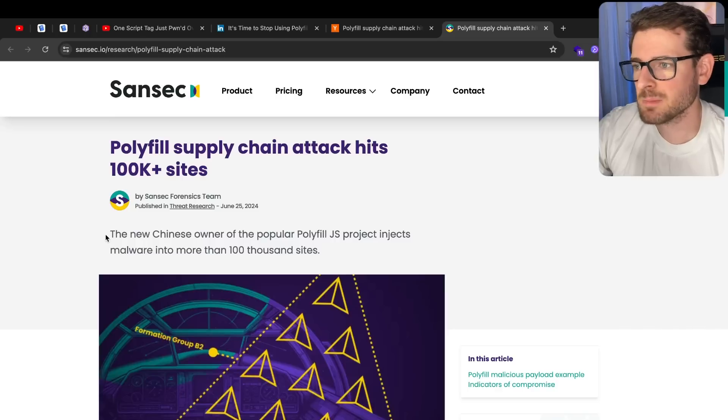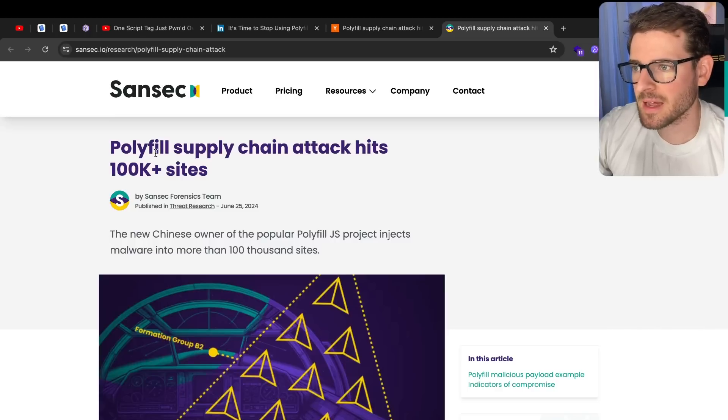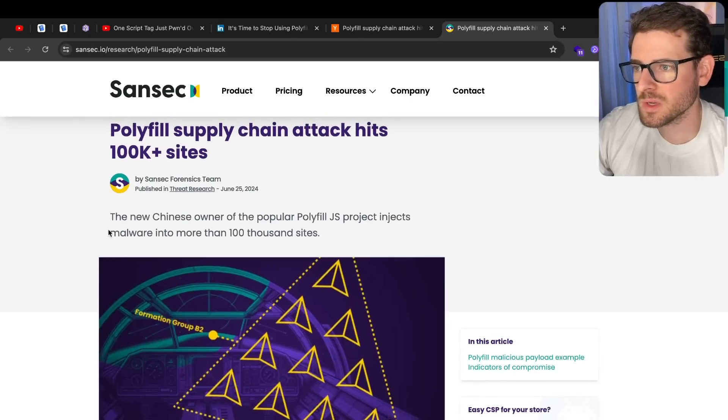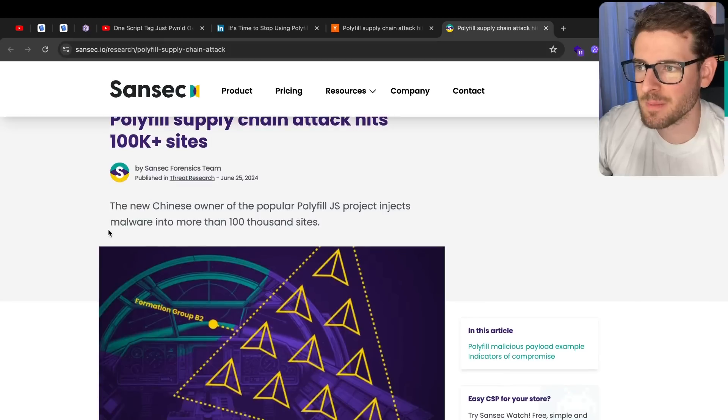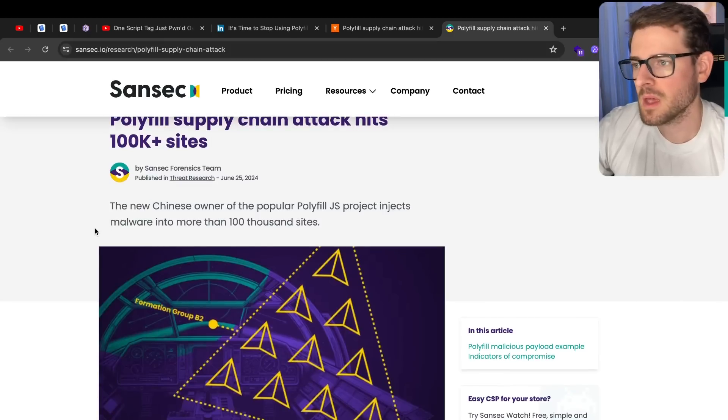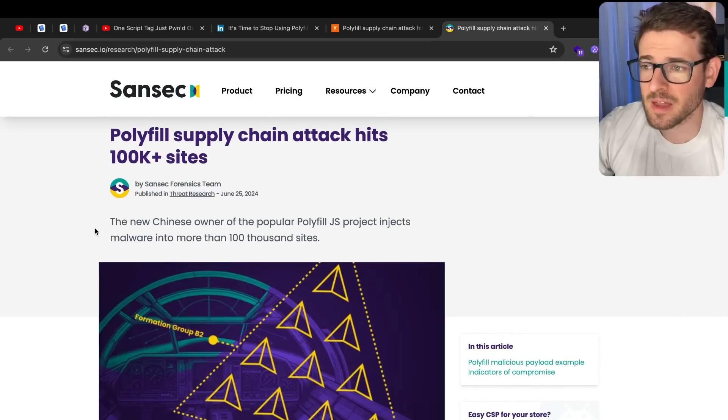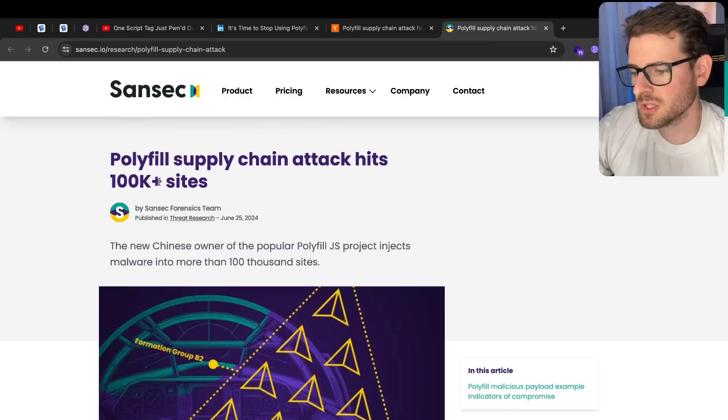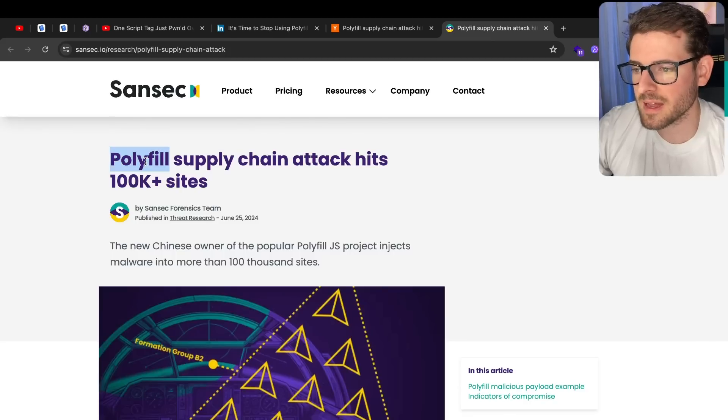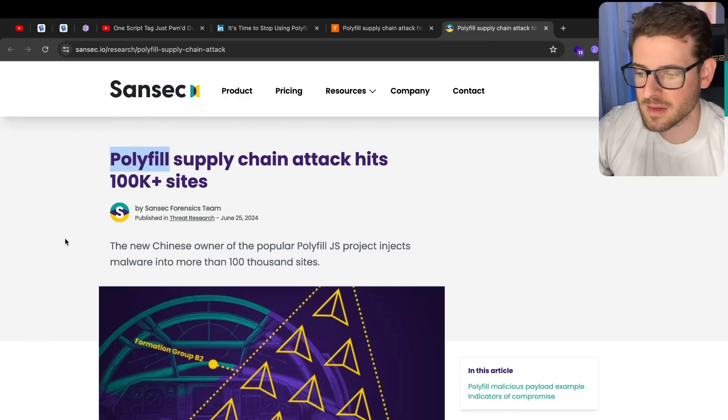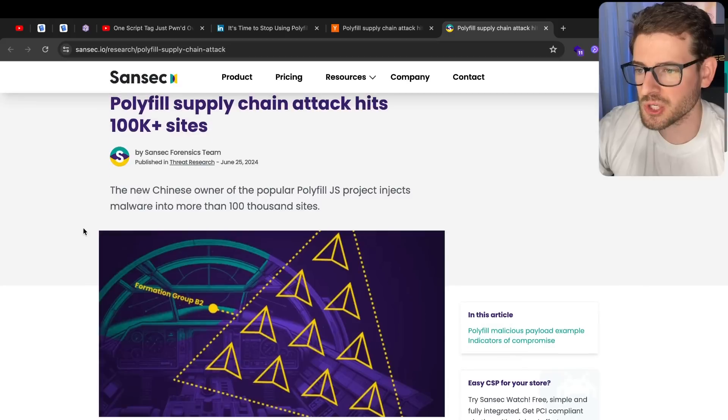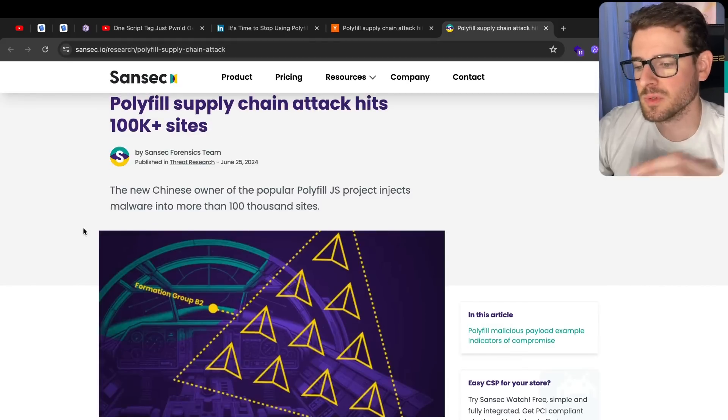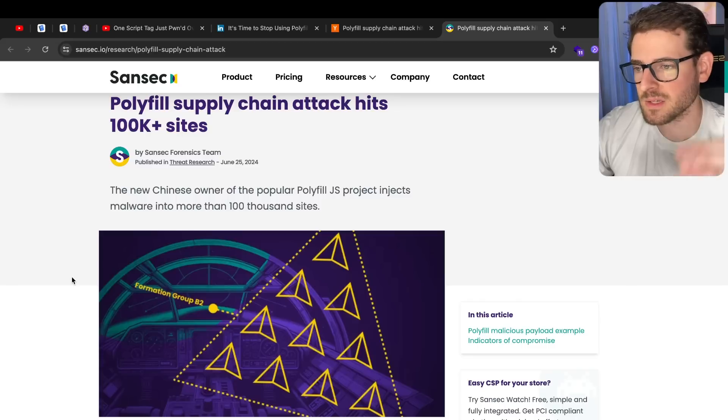So if you don't already know, there's been a recent supply chain attack with this polyfill.io service. I want to talk about what this issue is and give my opinions on this ecosystem. I think there's a lot of issues with the ecosystem that a lot of developers don't even think about. So let's first talk about what this issue is. Basically, there is a polyfill.io website, a domain, which is hosting a service that has a CDN where people who have websites can basically grab scripts.